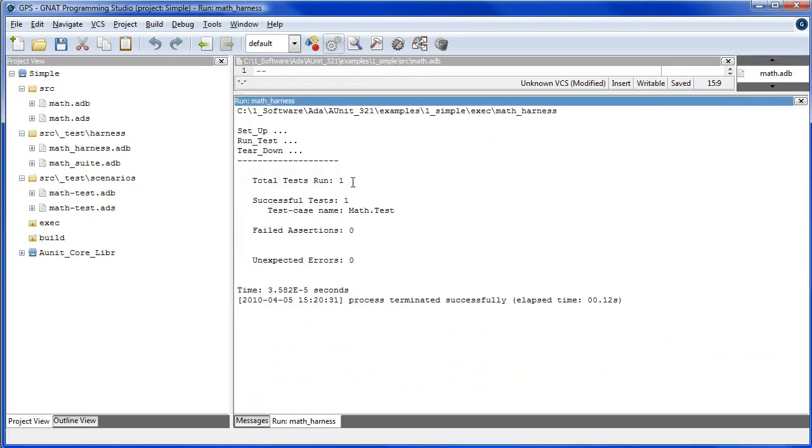And now we see that our test was indeed successful, and the name of the test case has been identified: Math test.